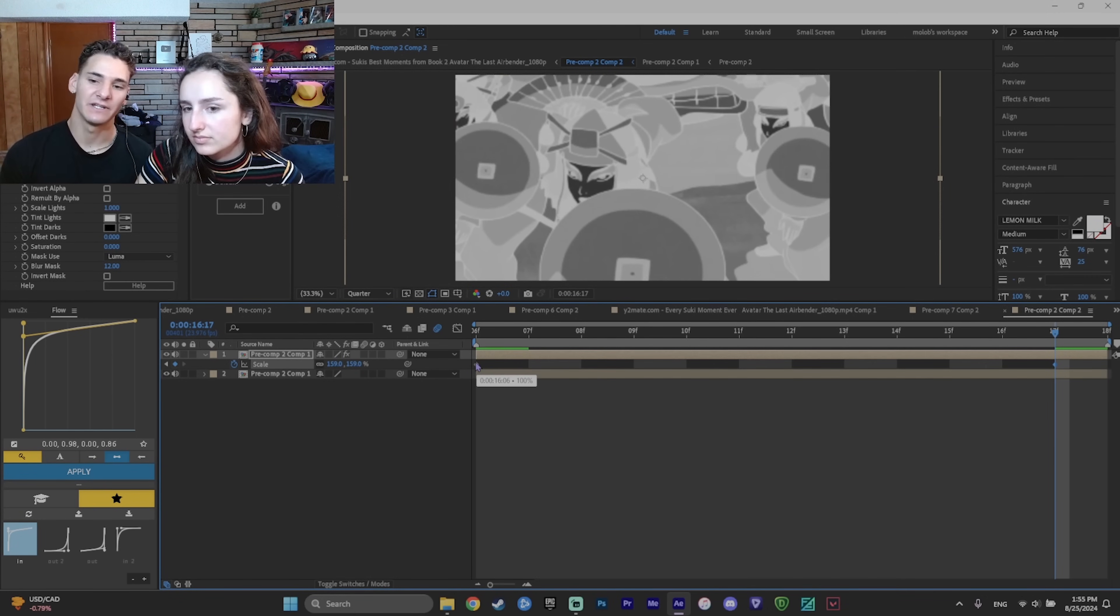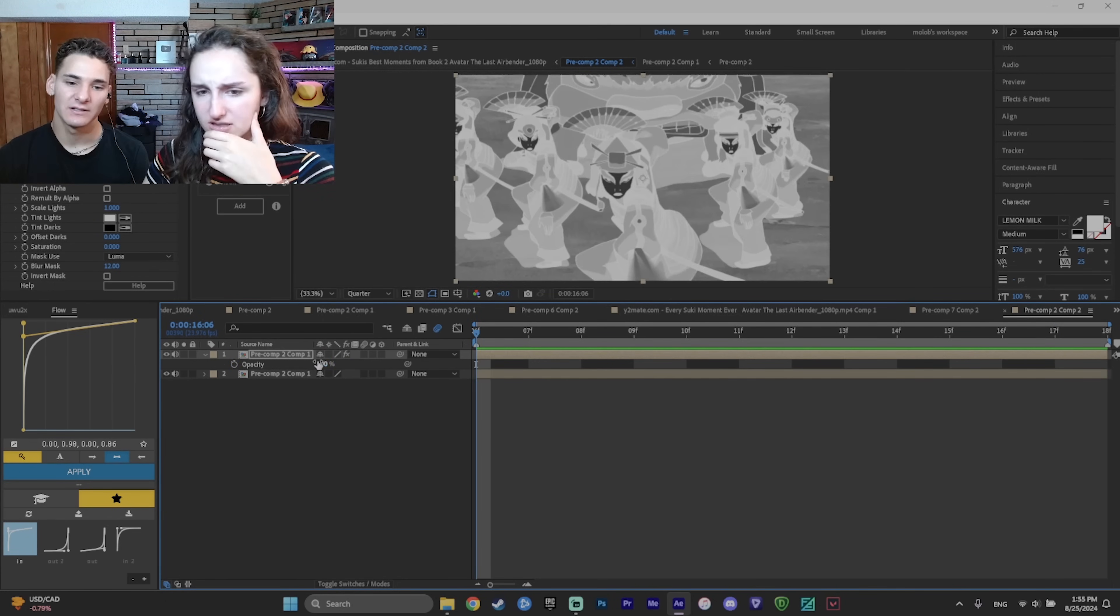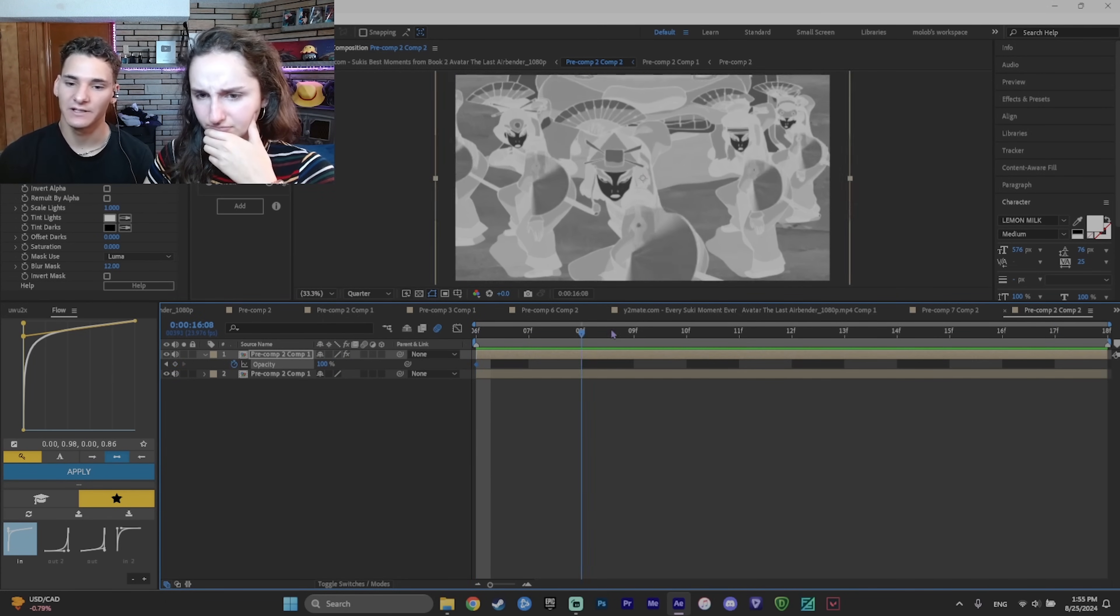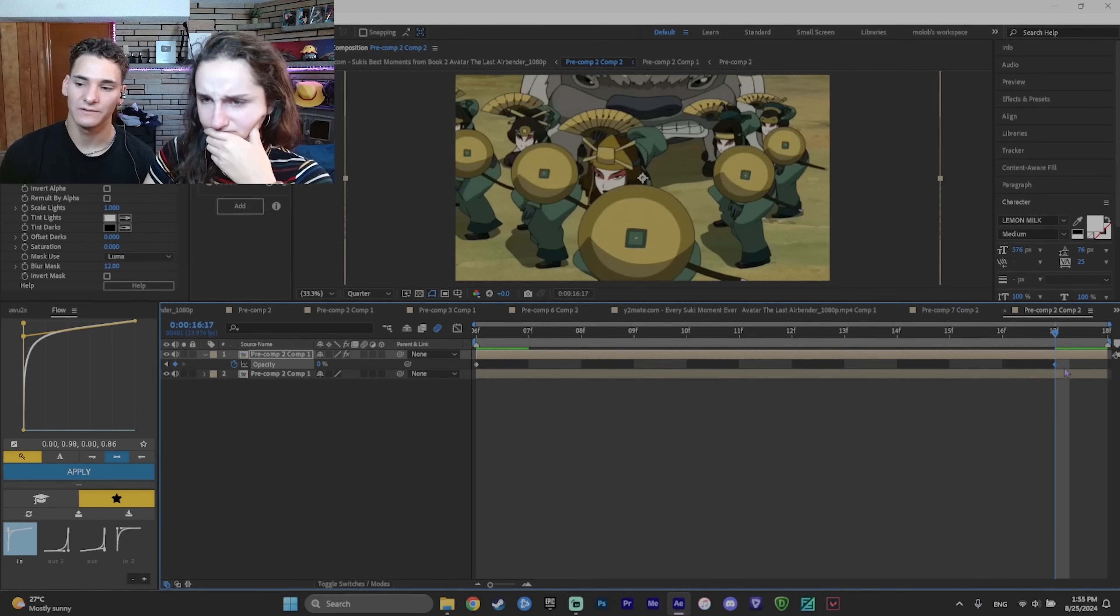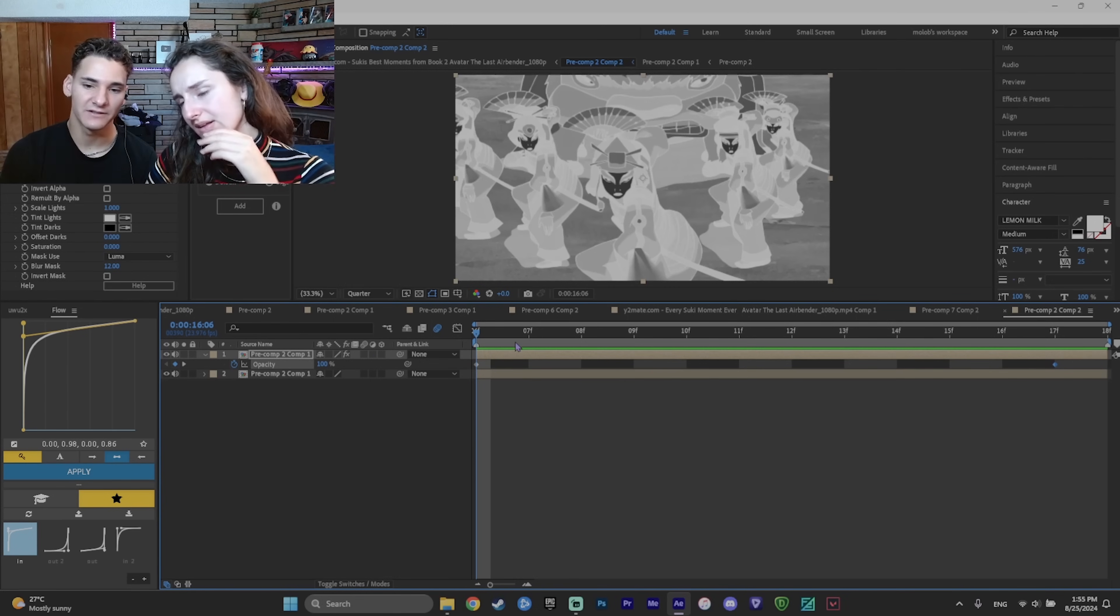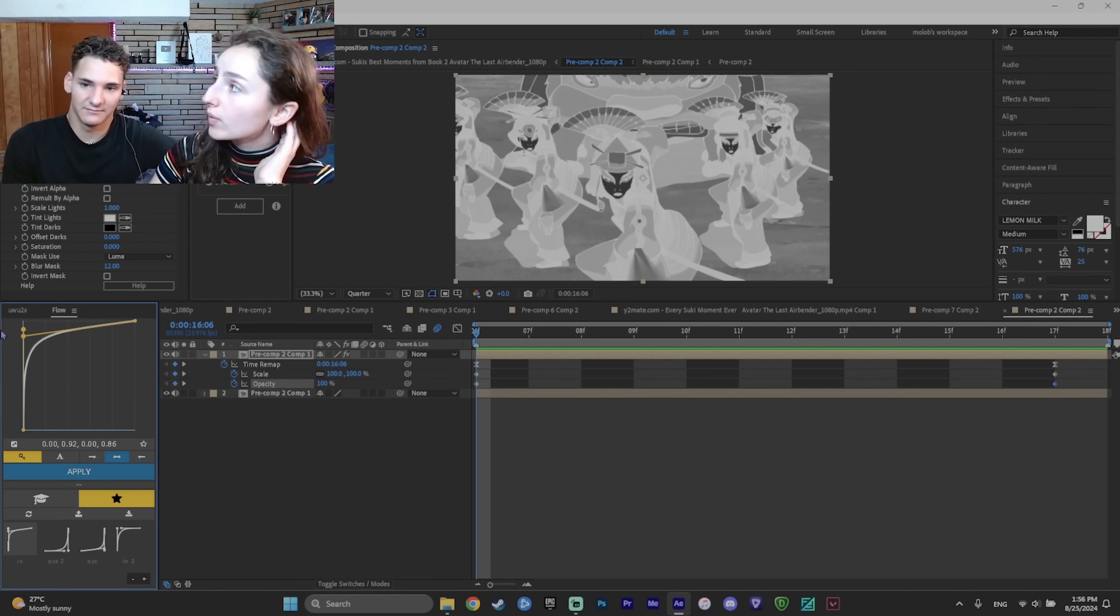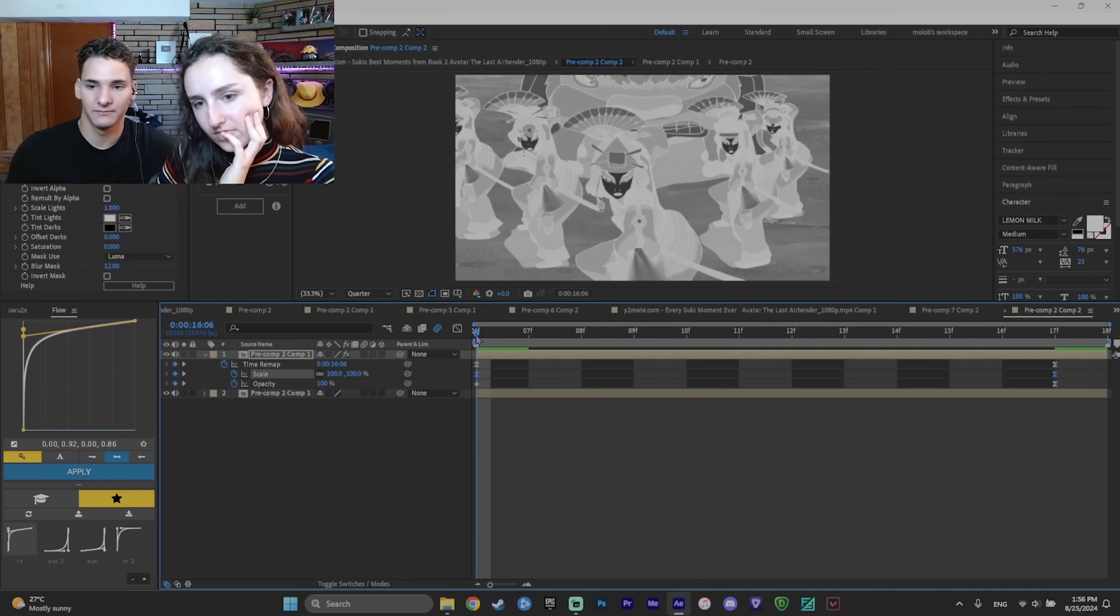And now you want to fade it out. So for that you add opacity. It's just T. Keyframe at the end and the beginning as well. To start it's a hundred. So keyframe it and then you want to fade it out so at the end you want to make it zero. And now look what it looks like. You definitely have seen that before on like TikTok. You want to graph it. Probably quick at the beginning.